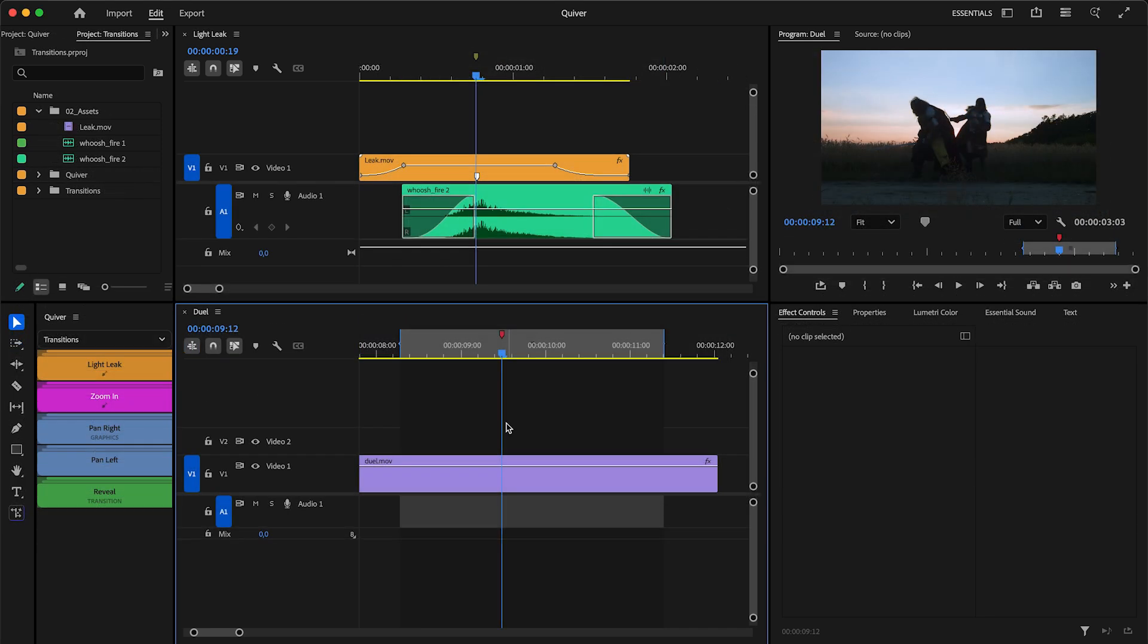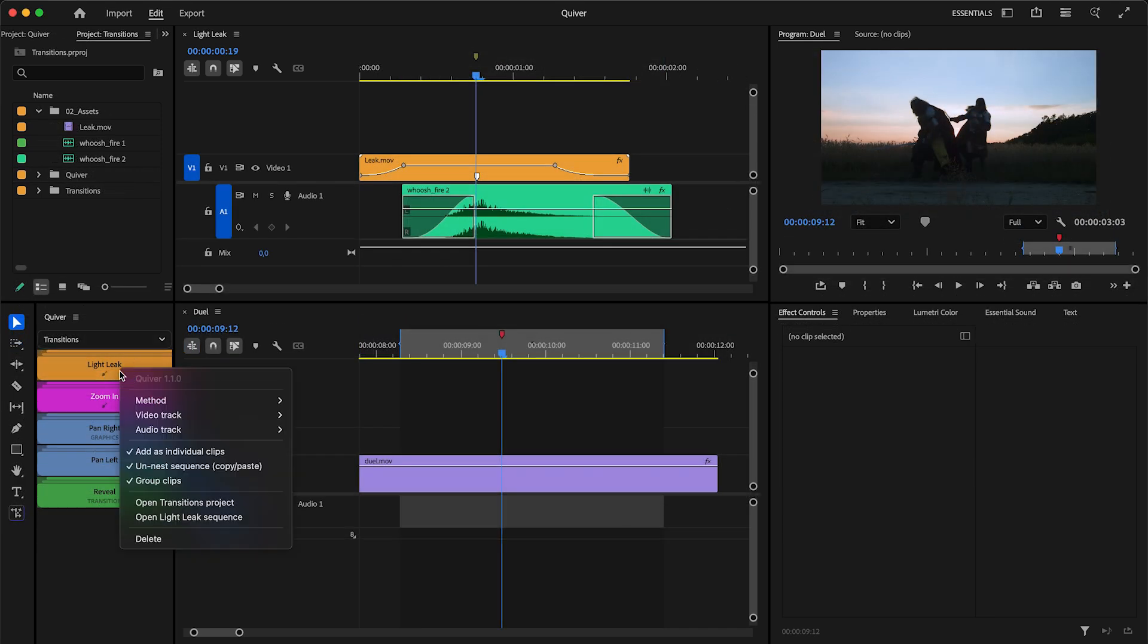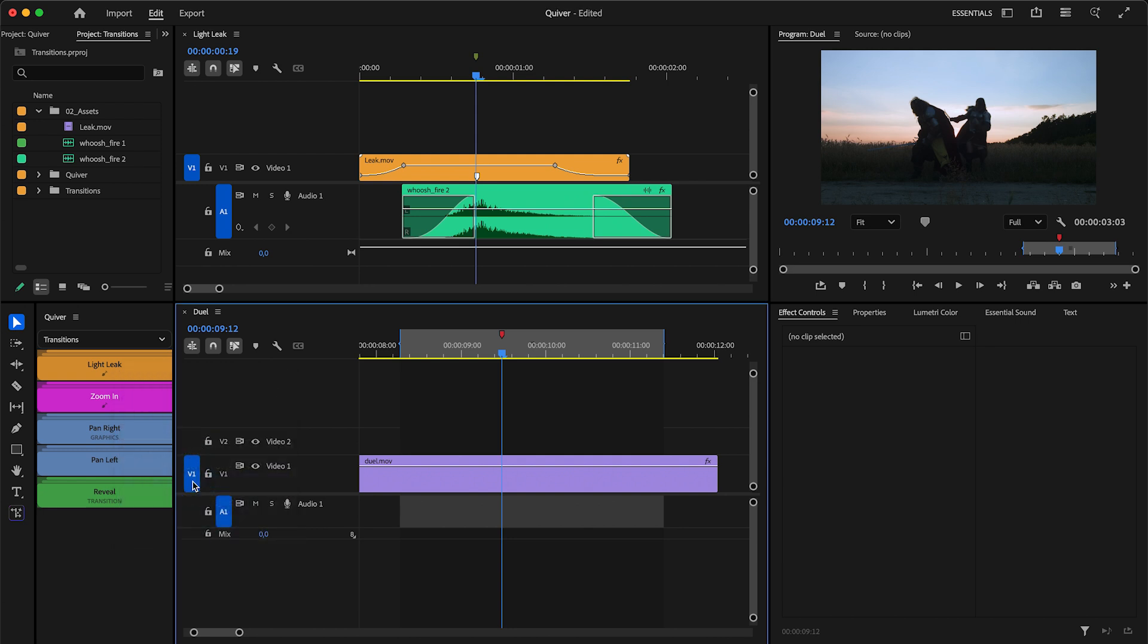If you don't want individual clips added from a sequence to be grouped, you can now disable this with the Group Clips option for sequence items.